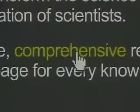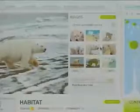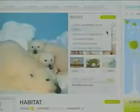As envisioned, the Encyclopedia of Life will be a scientific resource unrivaled in scope. Paul Sisco, VOA News.